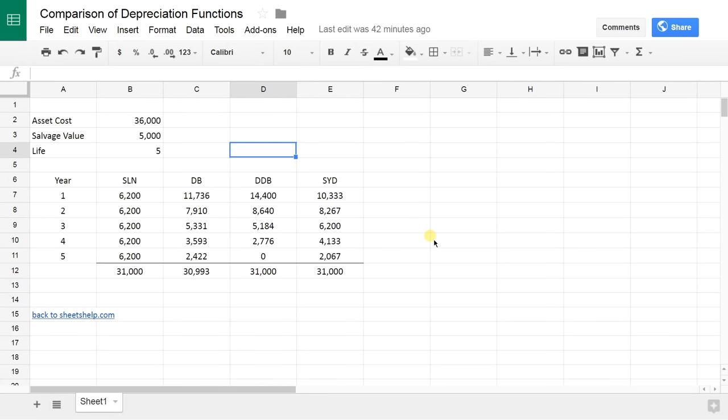Google Sheets has depreciation functions built right into it so you don't have to use long complicated formulas. There's four of them. There's straight line depreciation.